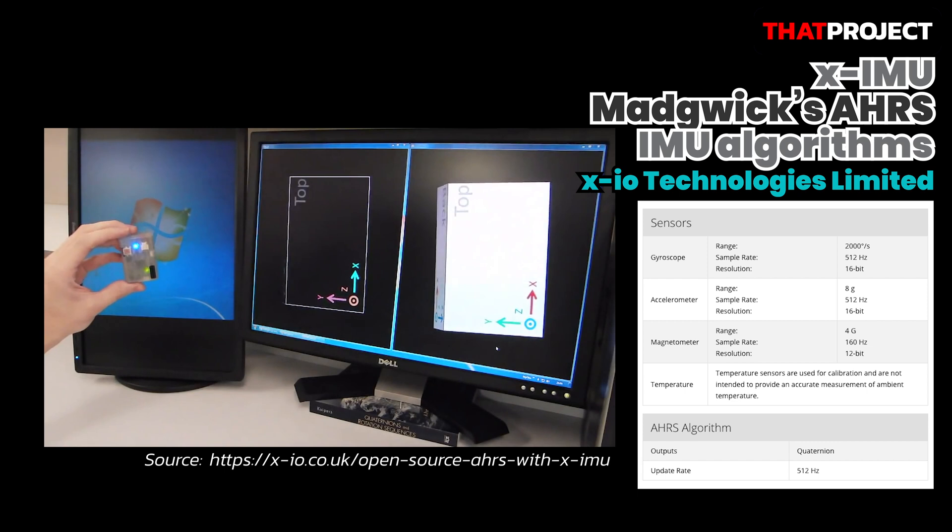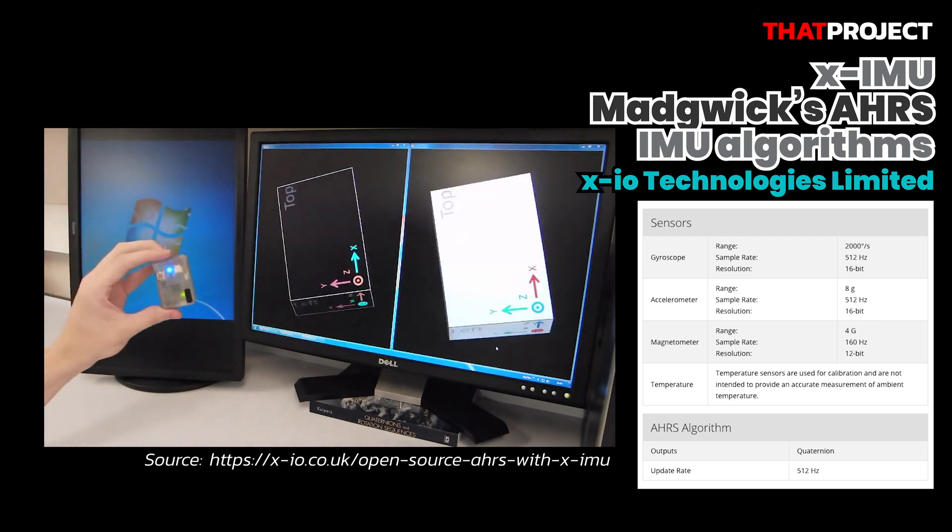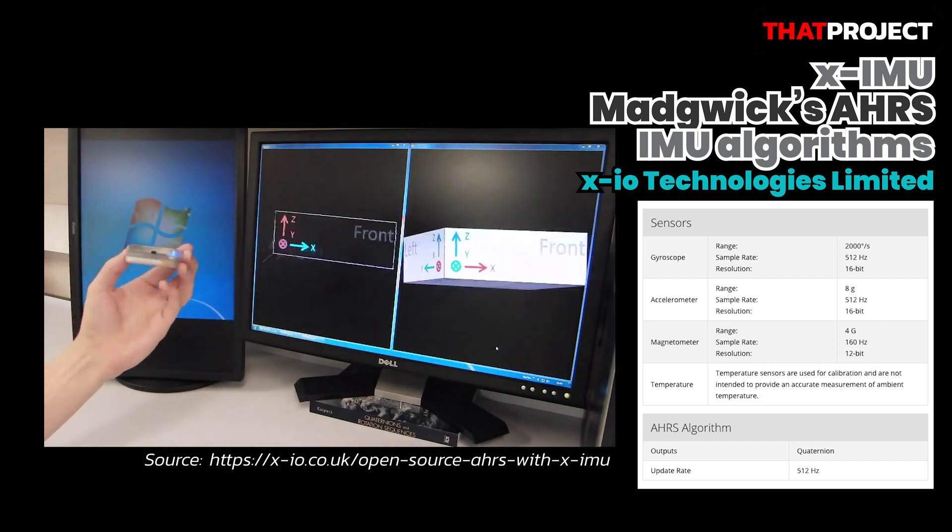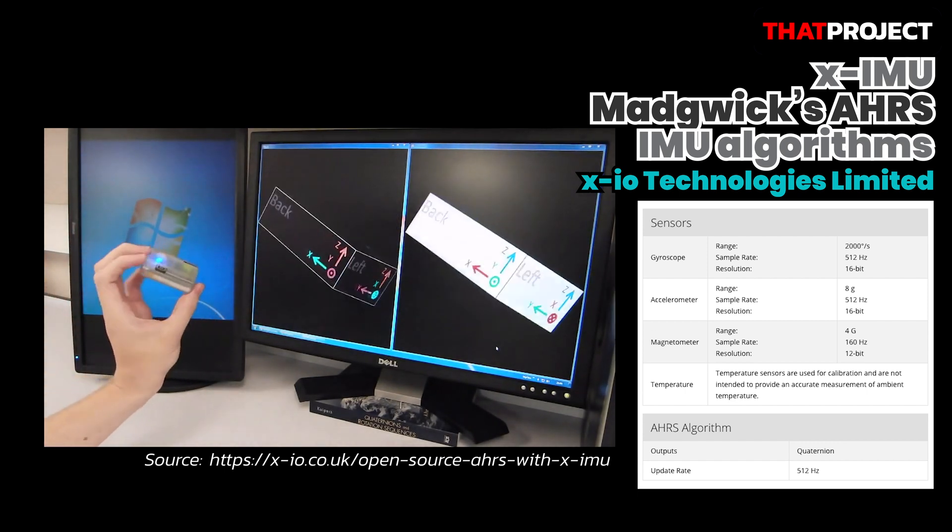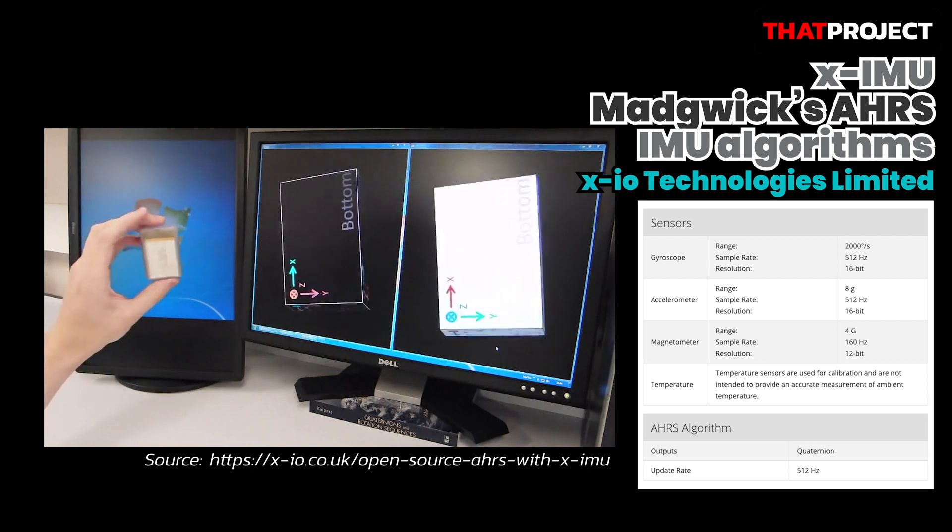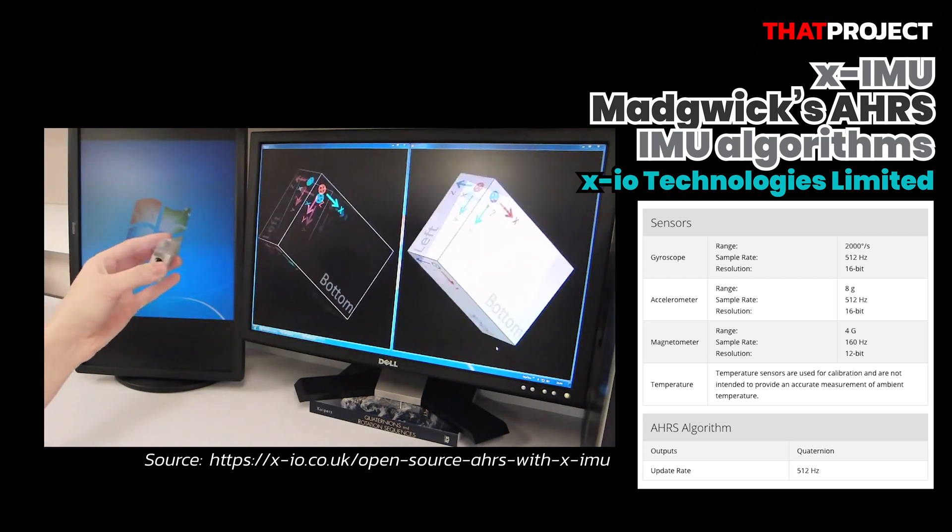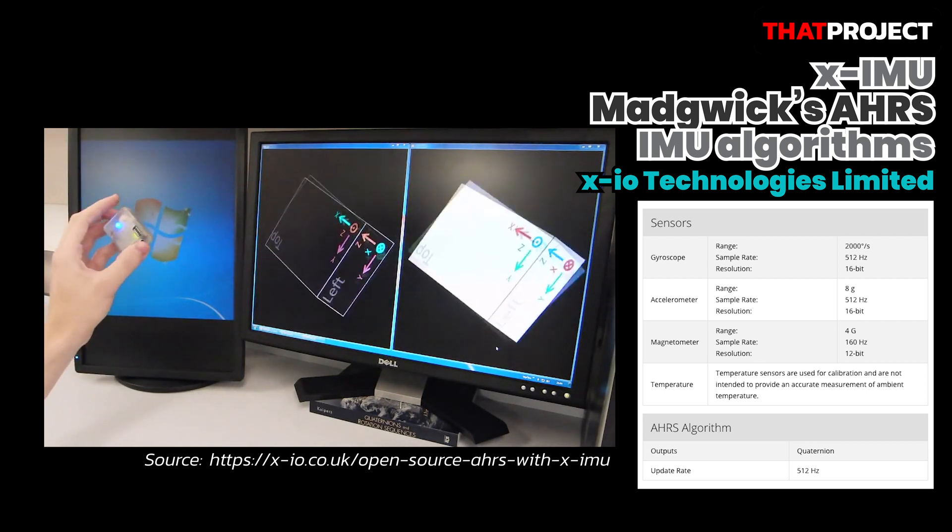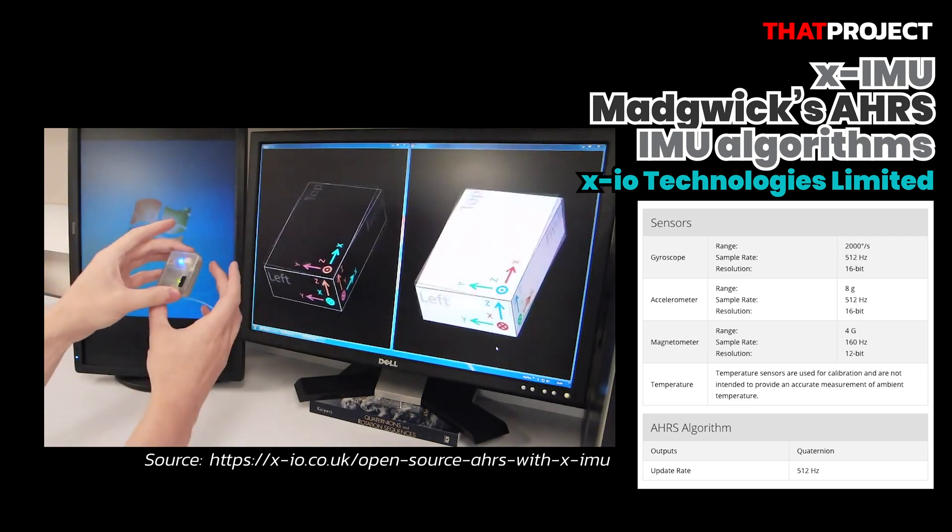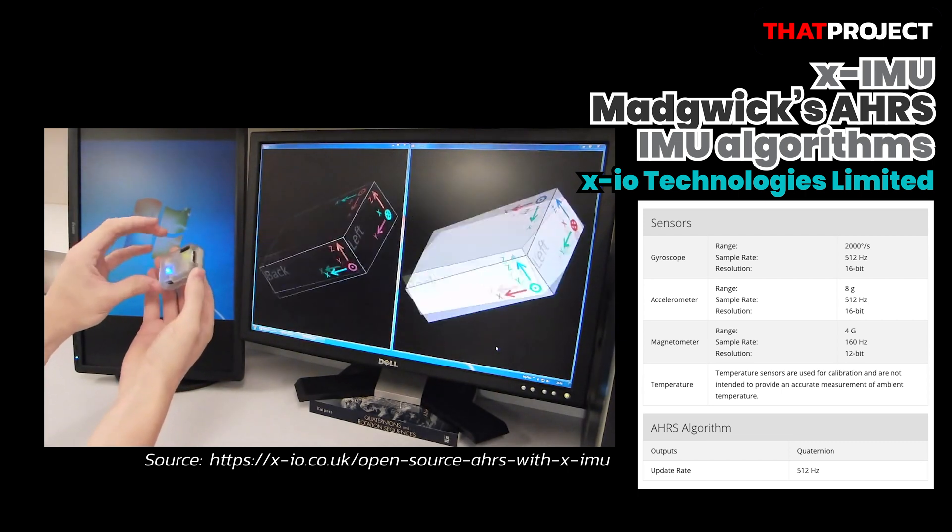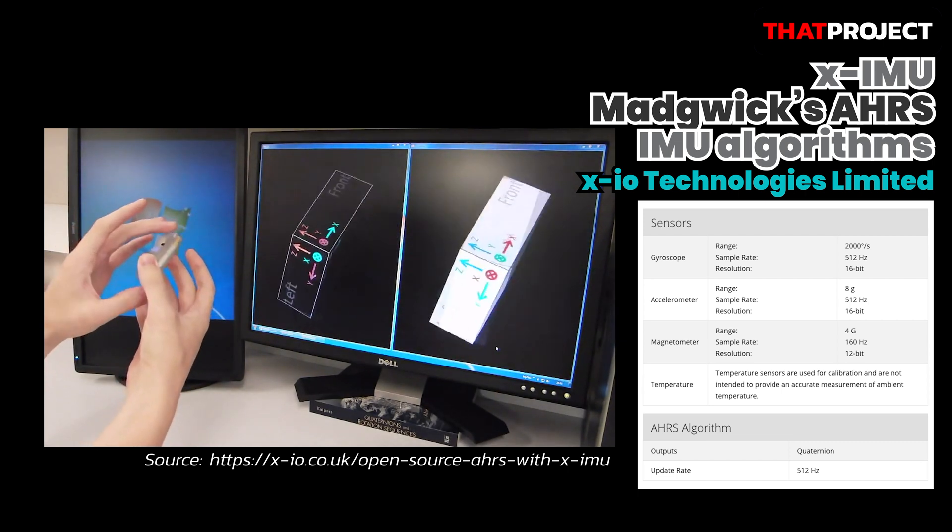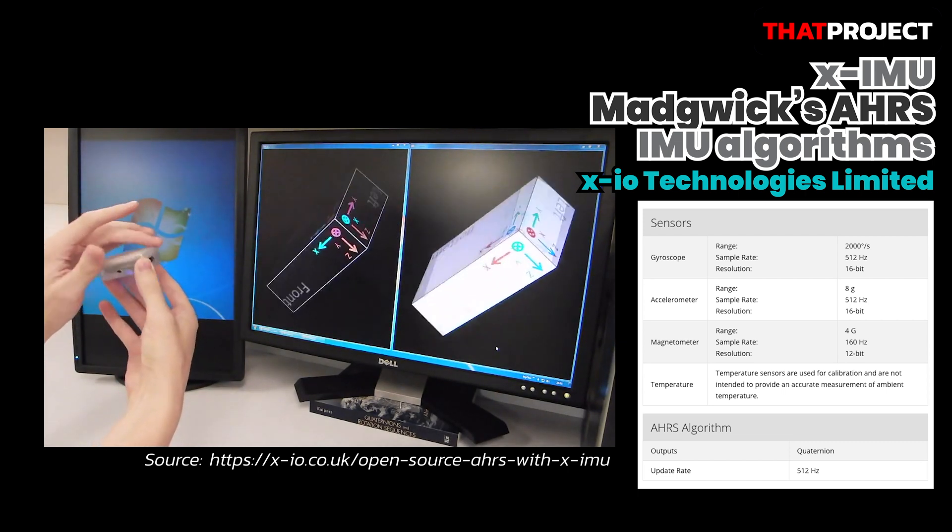In 2011, X-IO technology team made a small device called XIMU by implementing Madgwick's AHRS and IMU algorithms. Basically, it's 9 DOF with a magnetometer and all sensor specs are better than MPU 6050.